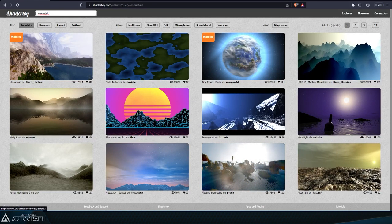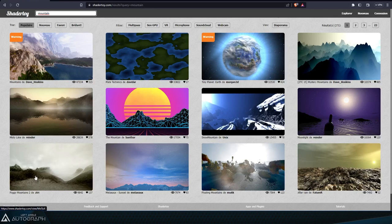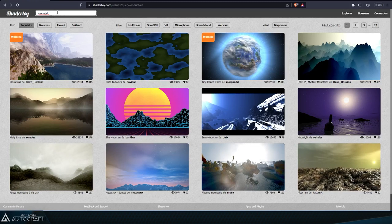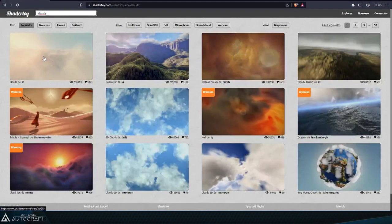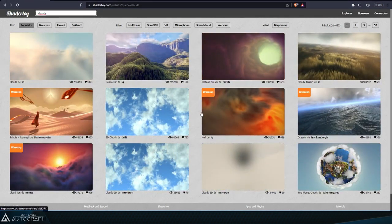Not only are they dynamically generated, but the purpose of a shader is also to run in real time, most of the time. If we type the keyword clouds, we can see shaders from different types of clouds, whether they be 2D or 3D.